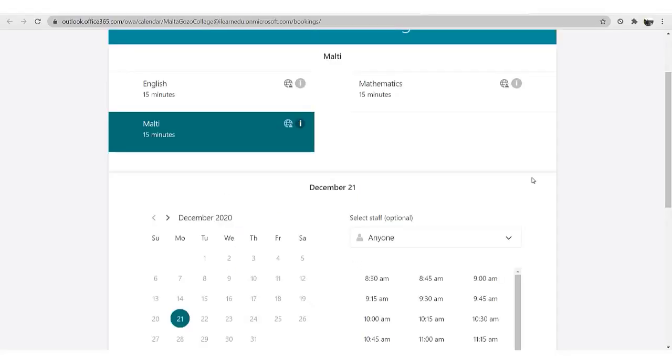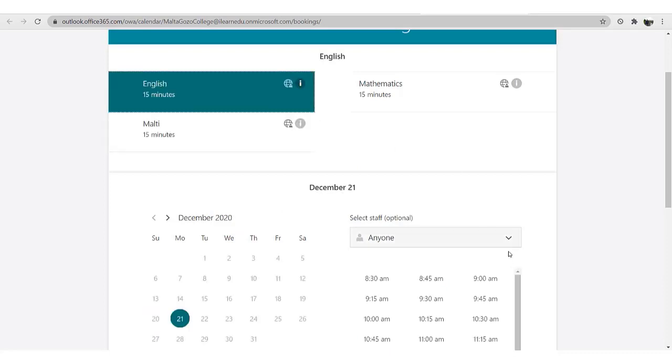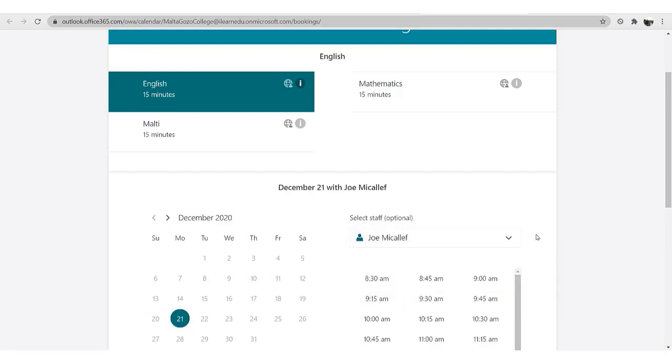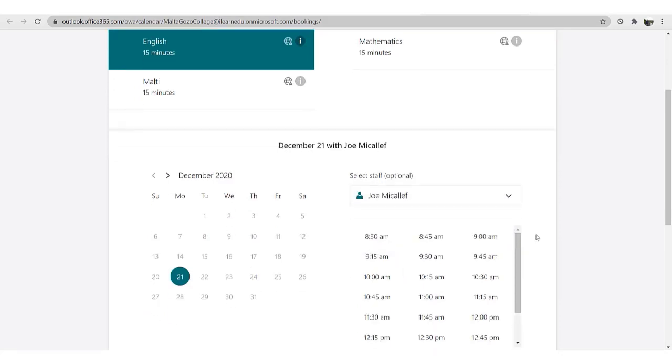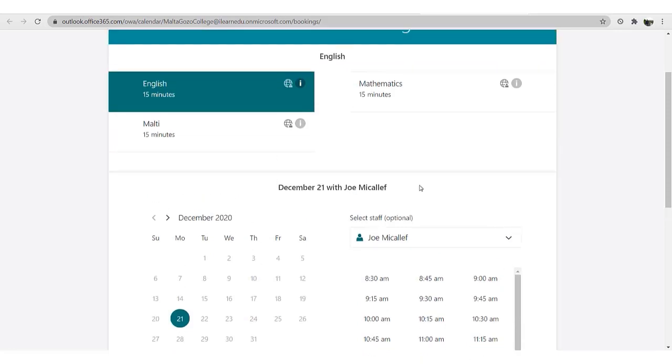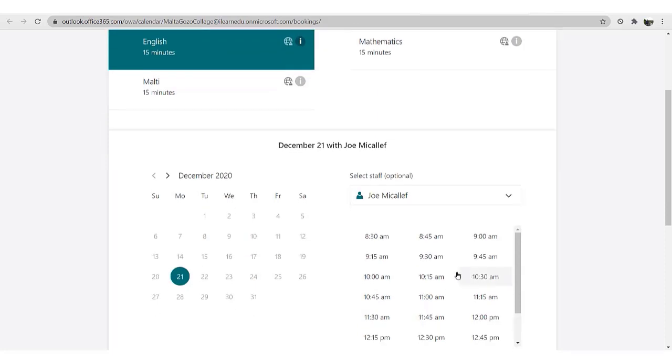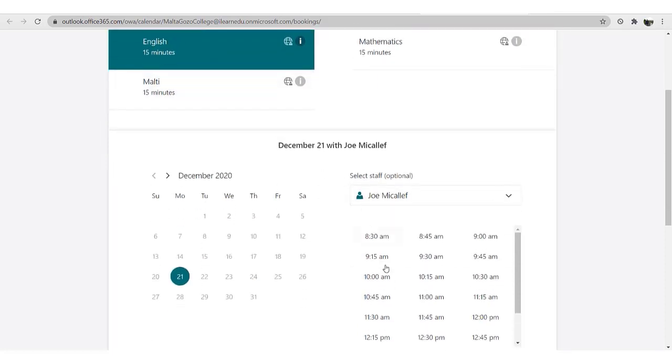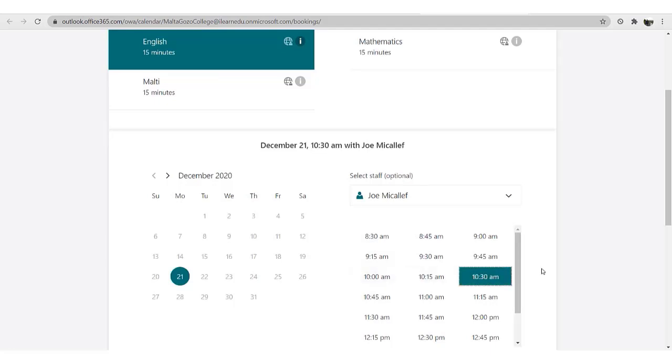If you wish to make an appointment with another teacher, remember to choose the subject and the new teacher's name from the list. Make sure that you choose a different time slot, since you cannot be two places at one time. In order not to make this mistake, keep a record of the time slots you booked, maybe on a piece of paper.